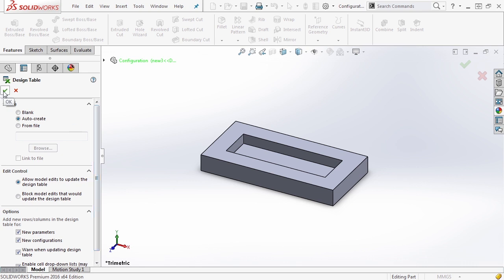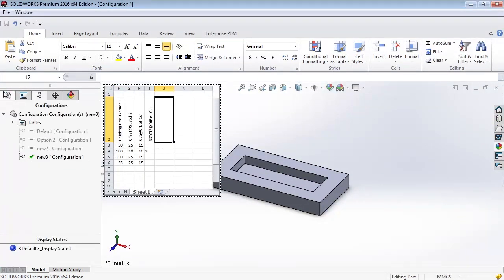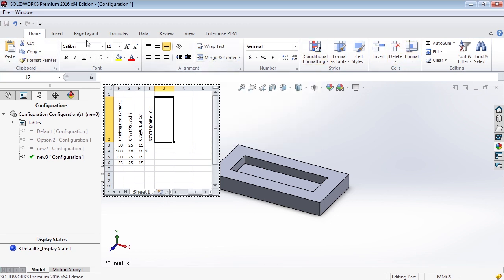Once we have all these options selected, we click OK, and it automatically brings up Excel inside of SOLIDWORKS. You'll notice that the tabs for features, sketches, and surfaces are gone, and we essentially have the Excel interface. If you're connected to a PDM vault, Enterprise PDM appears up here, and most Excel functionality is built in.